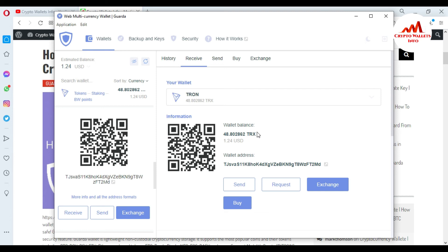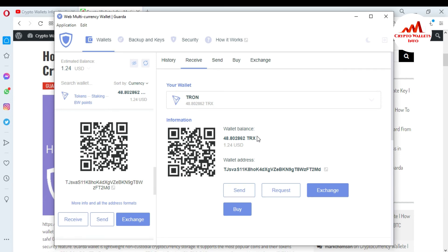I hope you understand how to send funds from your Atomic wallet to your Guarda wallet. It is very easy. When you want to make a transaction, make sure you have a balance in your wallet. The estimated balance shown here is $1.24 USD, meaning my transaction is fully and successfully confirmed.